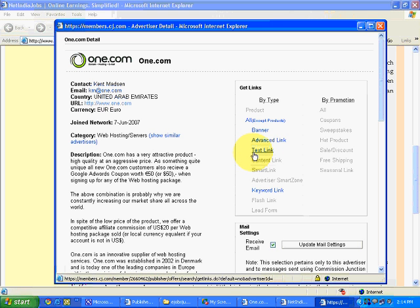Banner link is largely used on a website to give a better look and feel to a webpage or a blog.